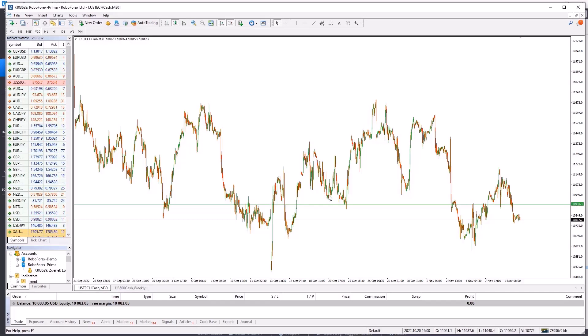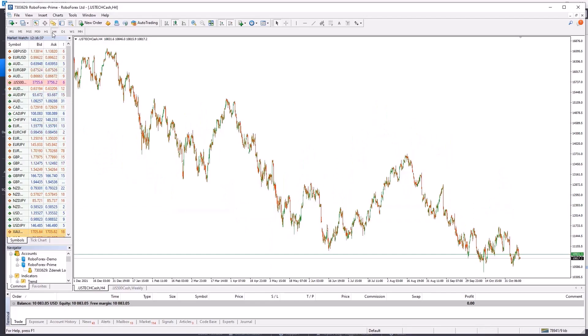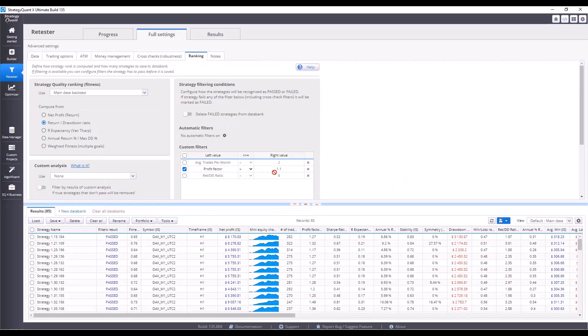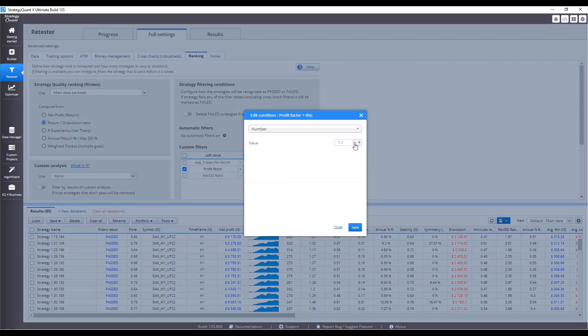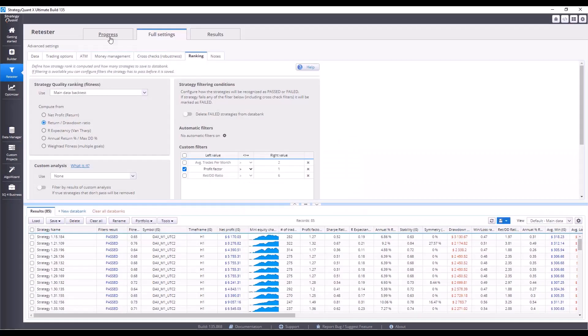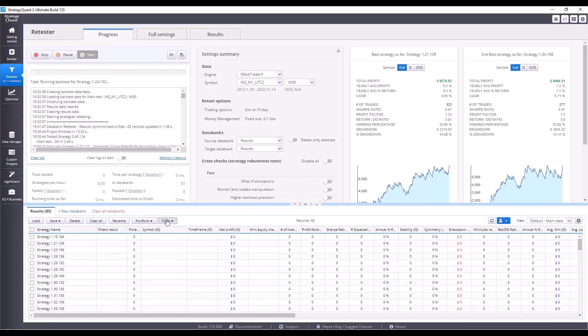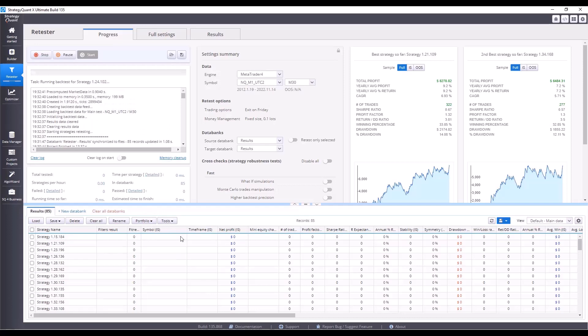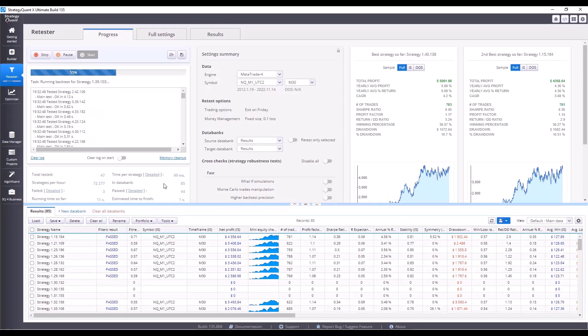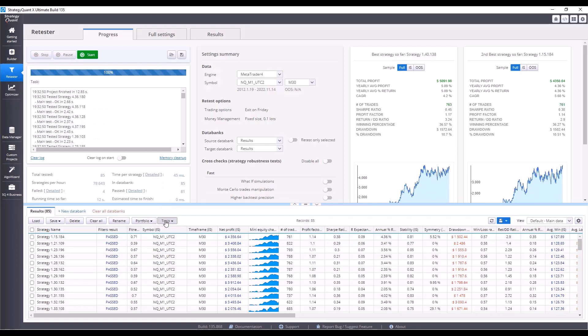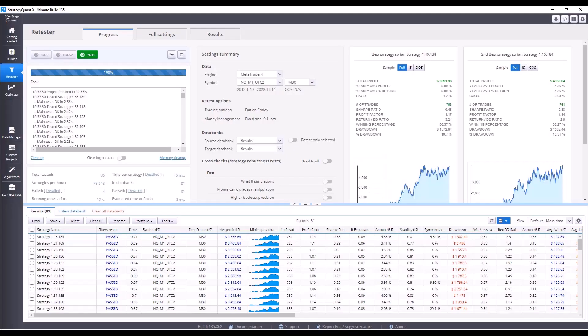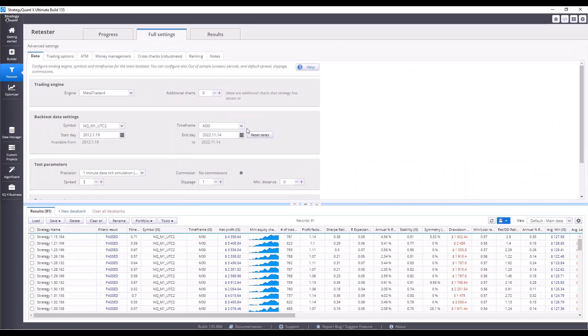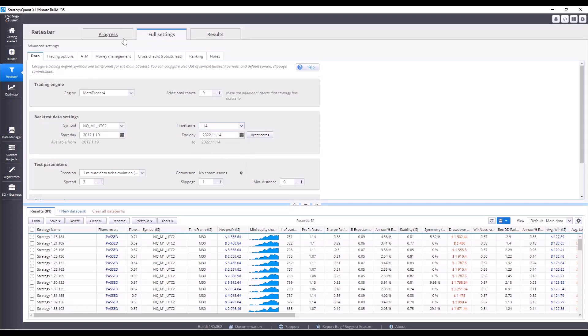On the contrary, on a higher timeframe like H4, everything happens slower. And we simply want our strategy to cope with this as well. That's why we do test on M30 and H4. We set the profit factor to 1 and turn on the testing. And finally, the last test. I switch the time frame to H4, easily click the start button, and let's see how many strategies we end up with.